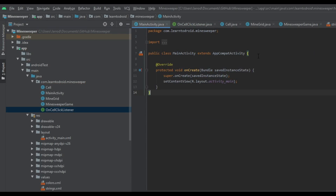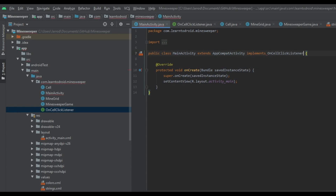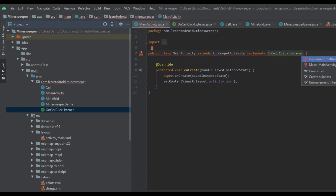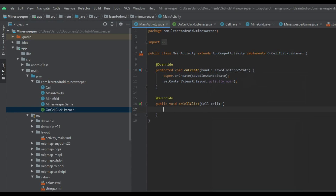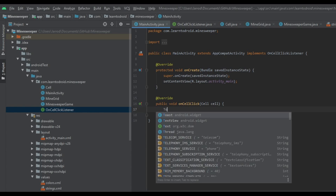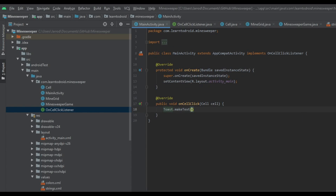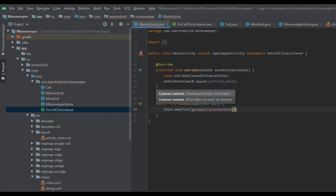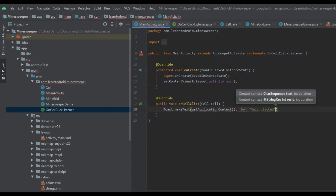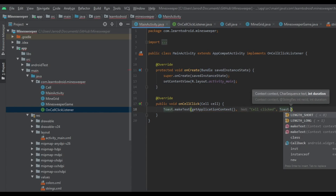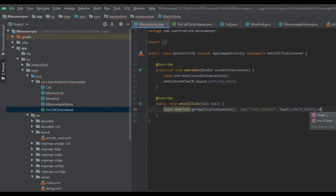In the MainActivity we will implement this listener and override that method. In the overridden method we'll create a toast with the message 'cellClicked' and show this toast.